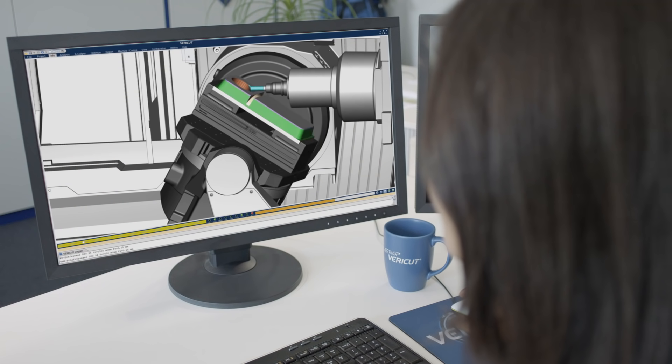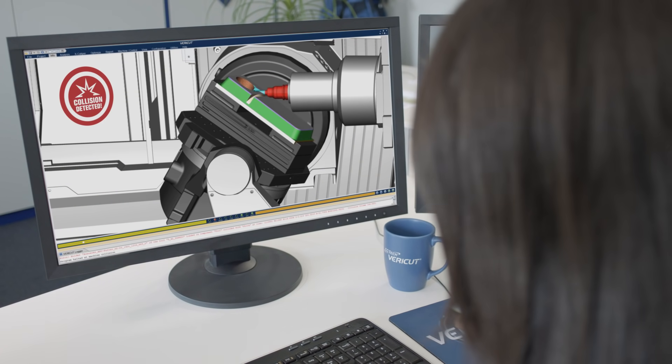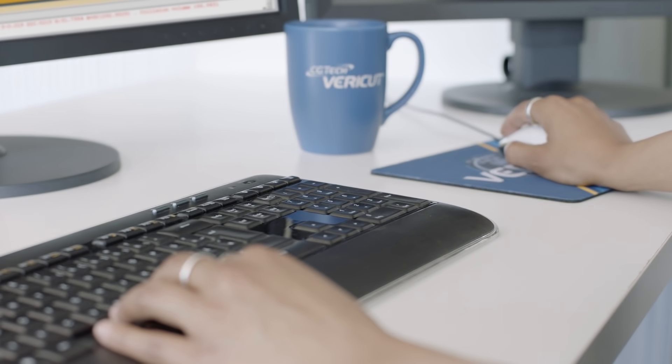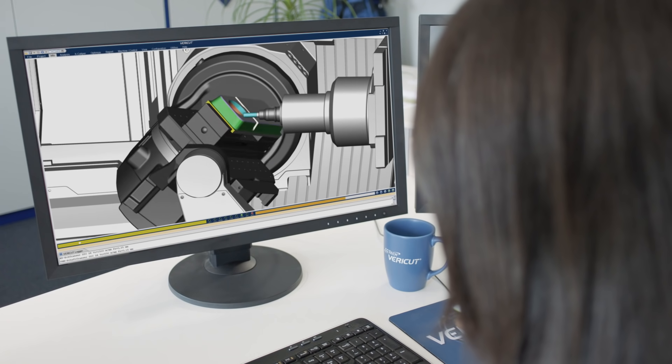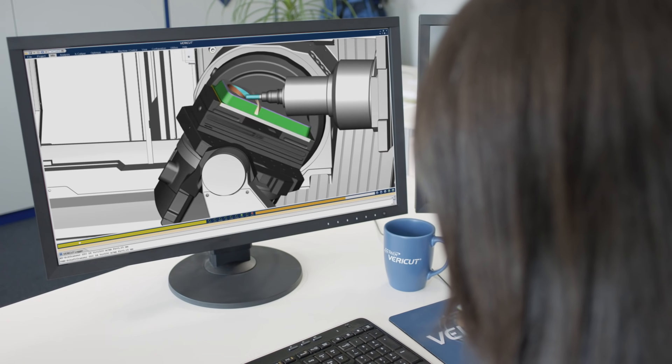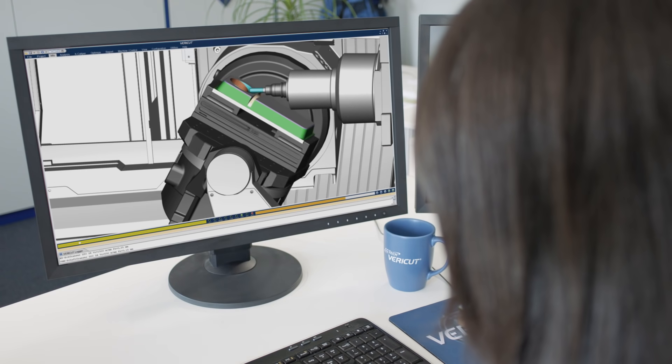Run VeriCut to simulate the actual machining process using a digital twin, to ensure your program will run as intended on the real machine.